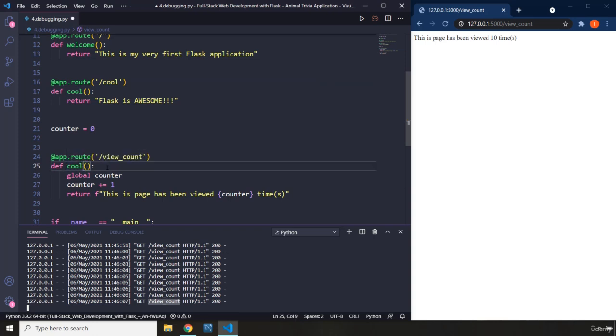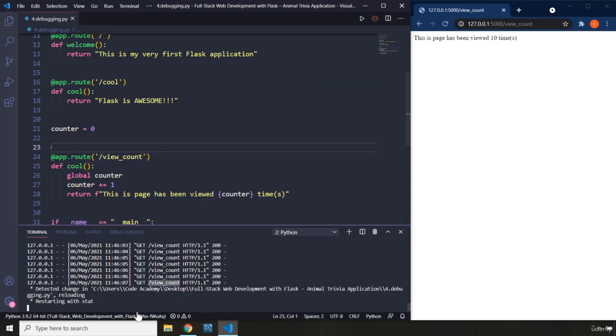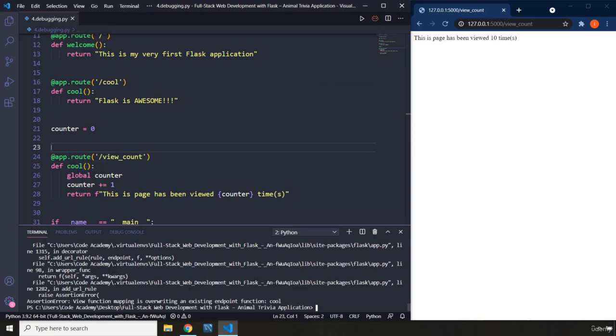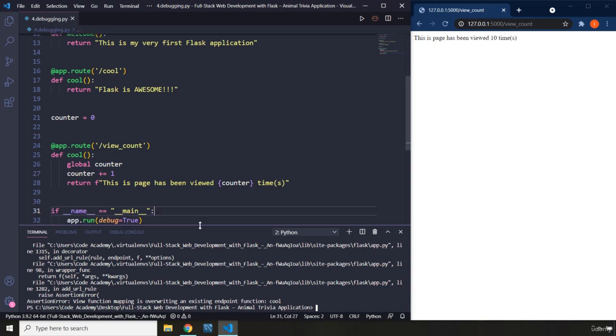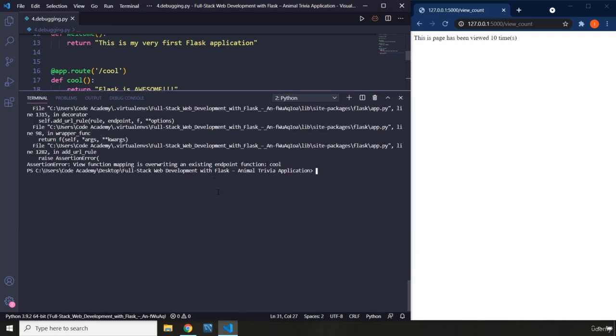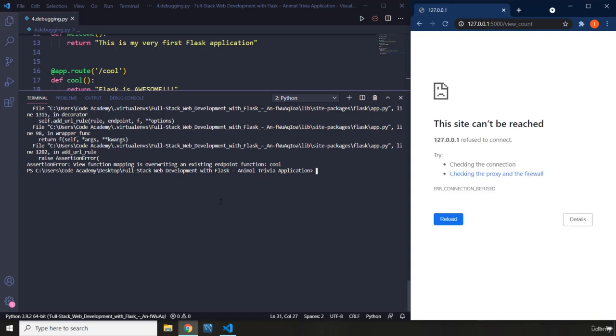And in that case you're going to end up with an assertion error. So if I run that, you can see that in here we have an assertion error. And this is one of the ways that you can actually go ahead and try to debug your application. Now you can see we are not able to access our website. It says this site can't be reached. This refused to connect. Why?